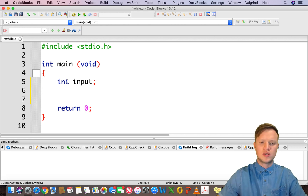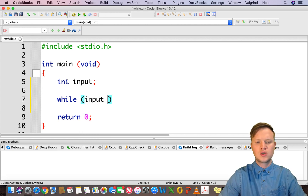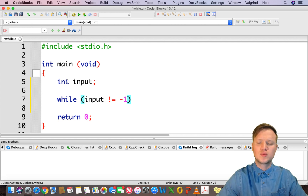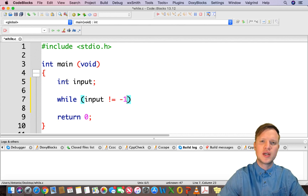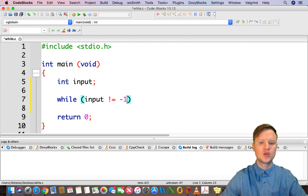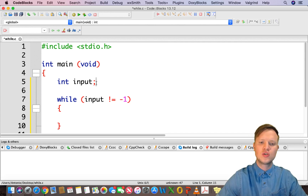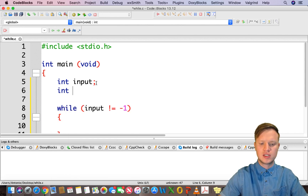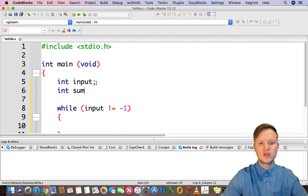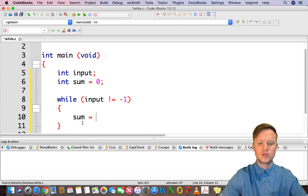After that we're going to use a while statement. We're going to say: while input is not equal to minus one. We're going to enter test marks between zero and one hundred; if the user enters minus one, we assume he wants to stop. So while the input is not equal to minus one, we assume it's a mark between zero and one hundred. We're going to add this to a sum variable, which will be equal to zero in the beginning. Sum is then equal to sum plus the new input.